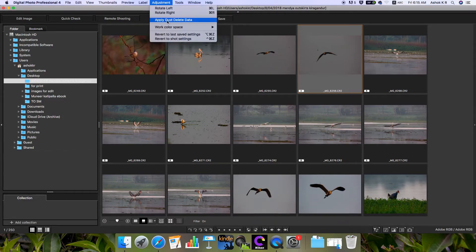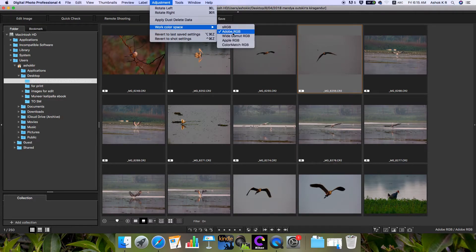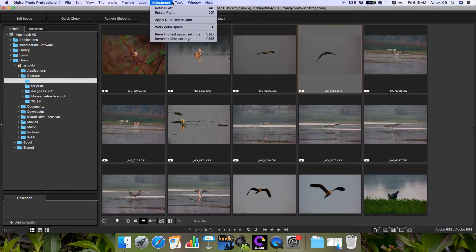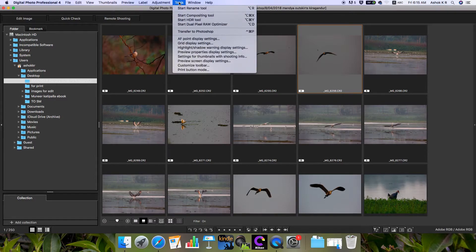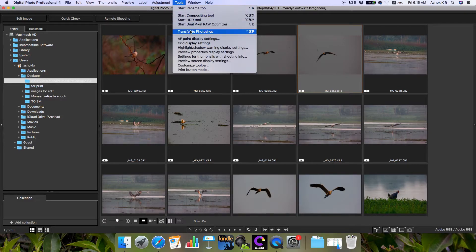There are many tools like rename tool, HDR tool, compositing tool, and you can transfer to Photoshop if you use it. There's Window and other basic things in the main bar.